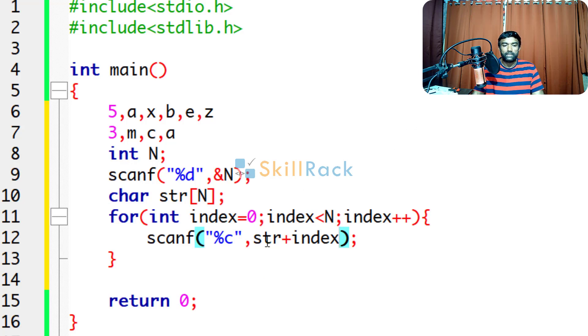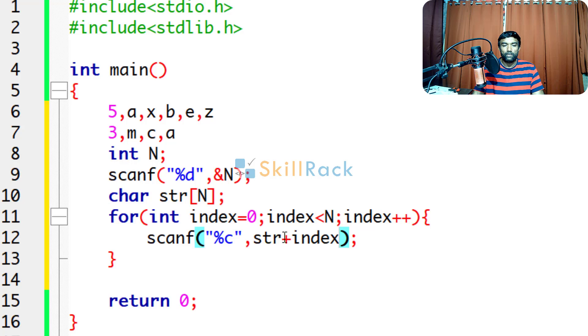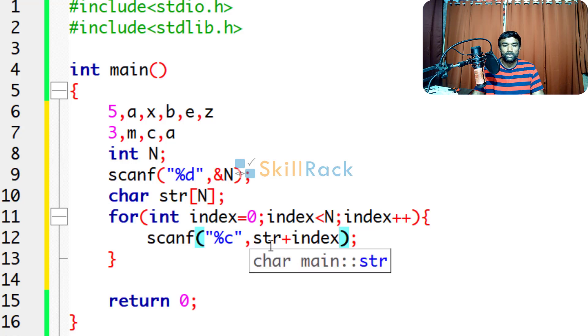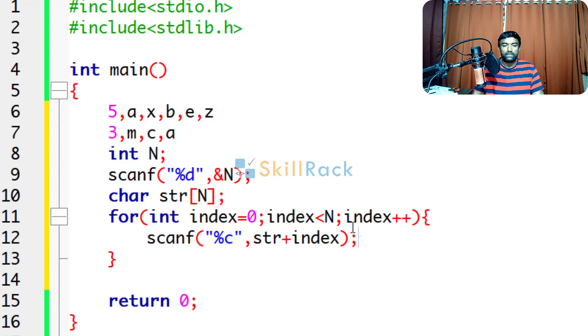Because str is the base address, in that you increment index times. So the first character will be stored at str plus 0. But if you are saying str square bracket index, which means it is dereferencing, in that case you have to give the address of operator. Now we have given this.